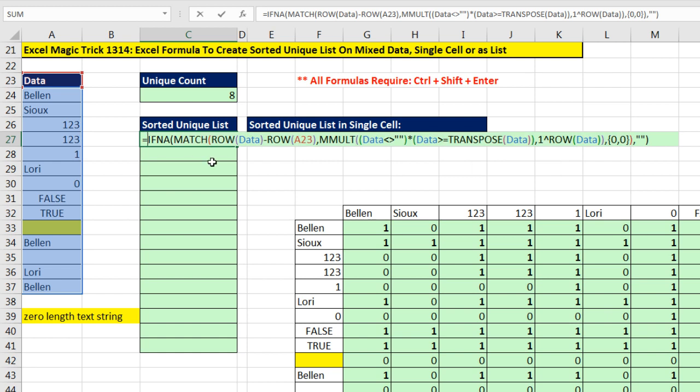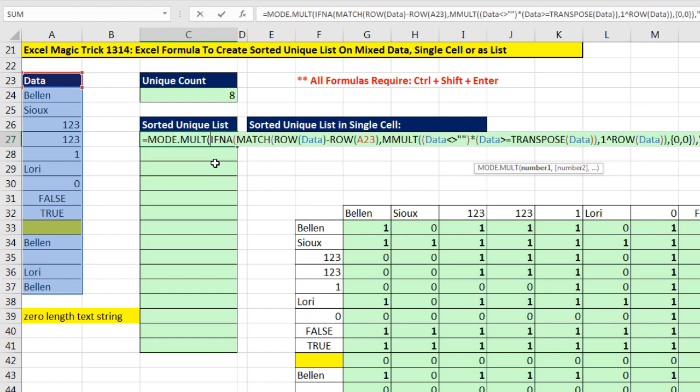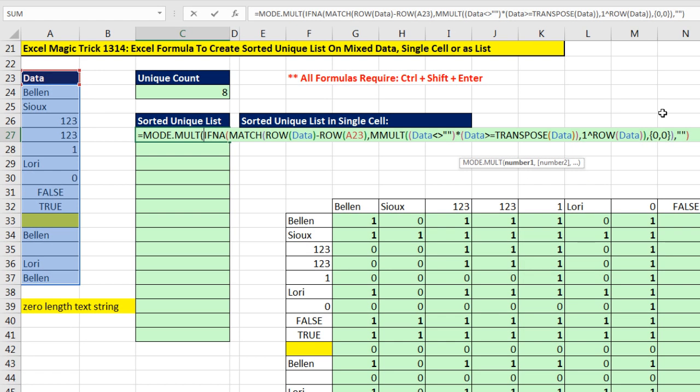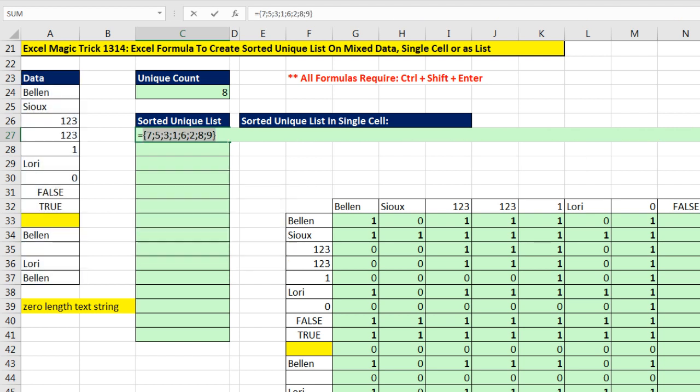Now remember, IFNA replaces those NAs with text, and the MODE function, like so many of the aggregate functions, are programmed to ignore text. So watch this, when I do MODE.MULTIPLE and F9, there's my list of relative positions with no NAs and no zero length text strings.